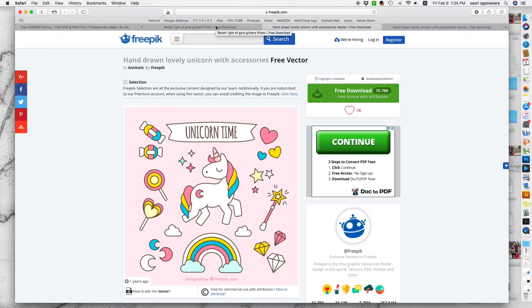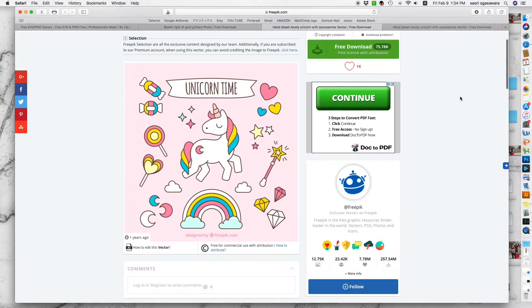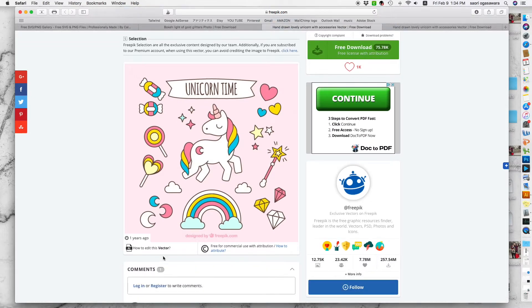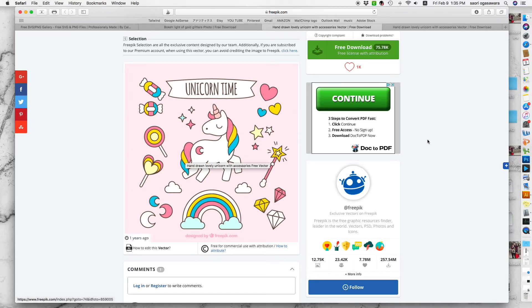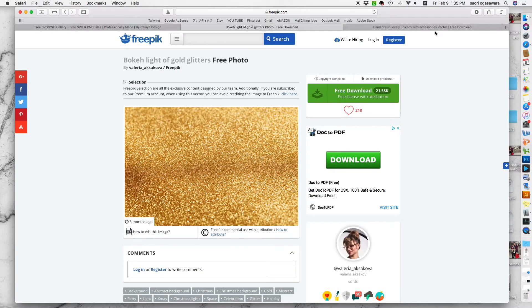I used two materials for this tutorial: the gold glitter — this is just a photo, an image — and this is called a vector file, which basically means you can expand it or shrink it without losing quality. And if you have a party color theme like blue, you can easily change those colors to blue. All you have to do is click and download these files that I use for the tutorial.